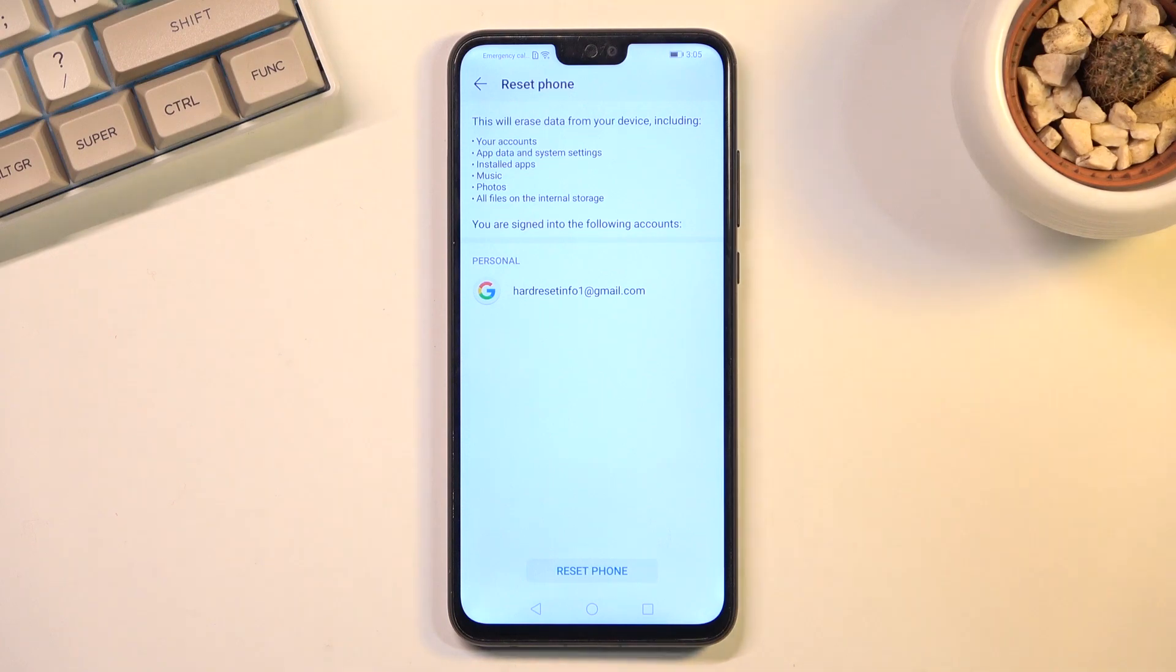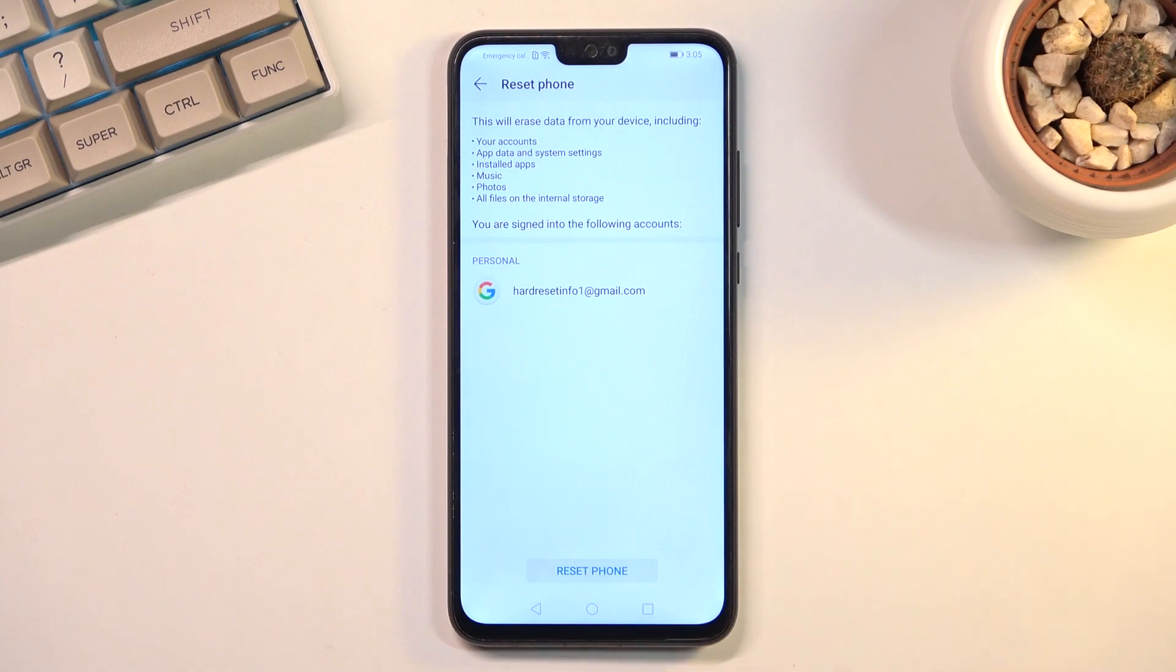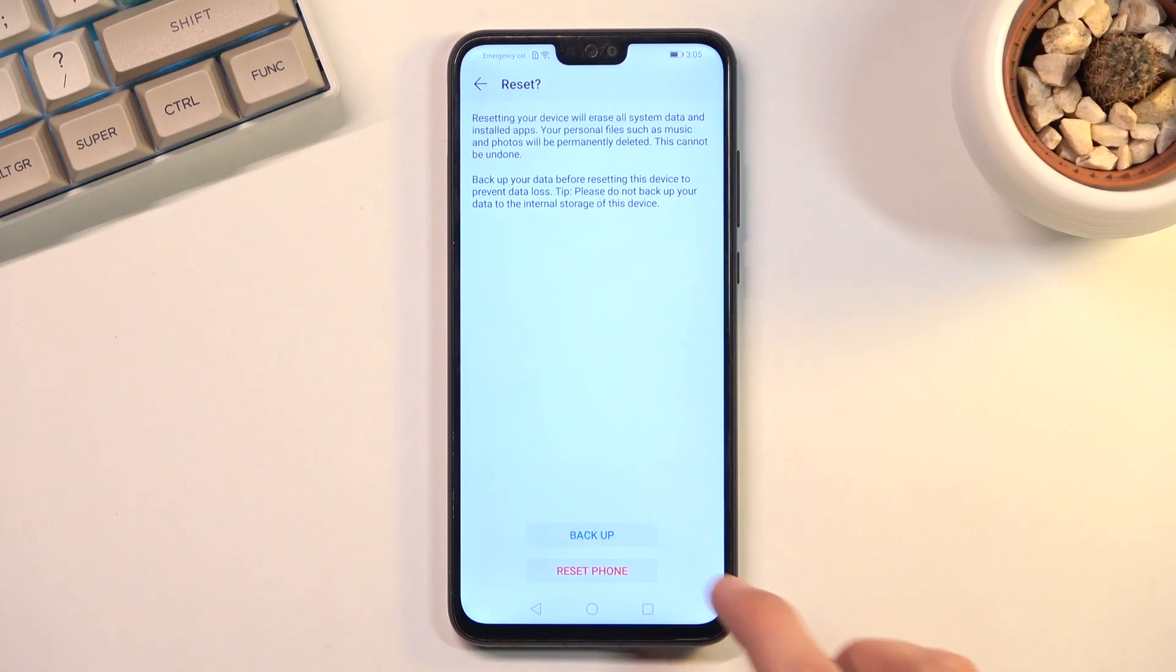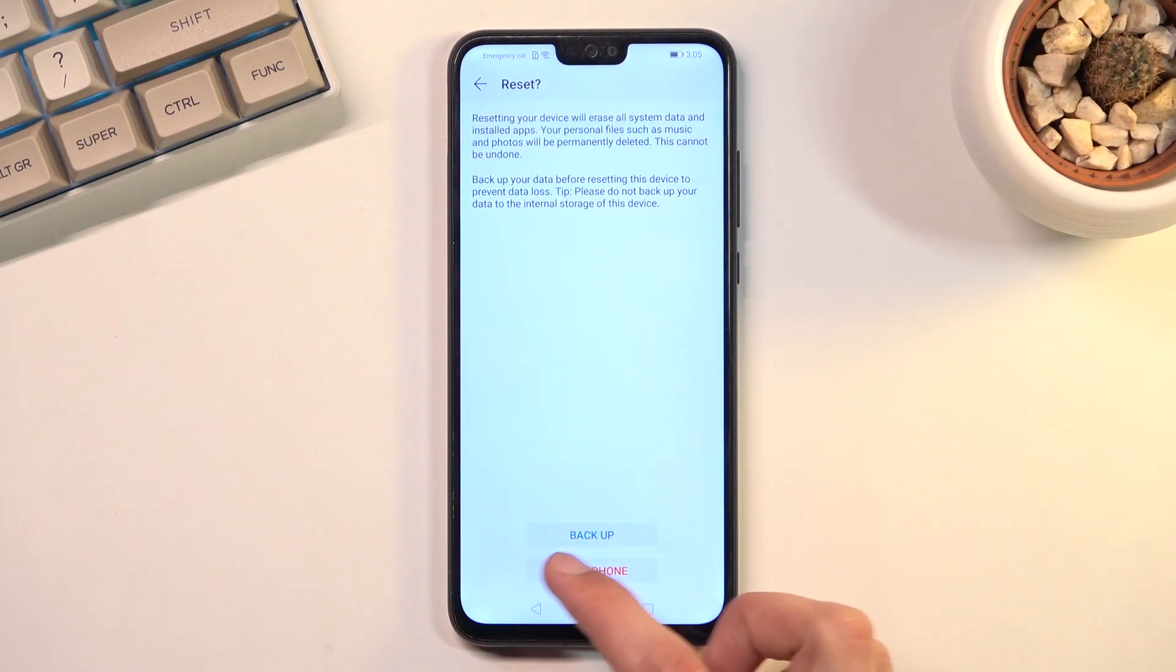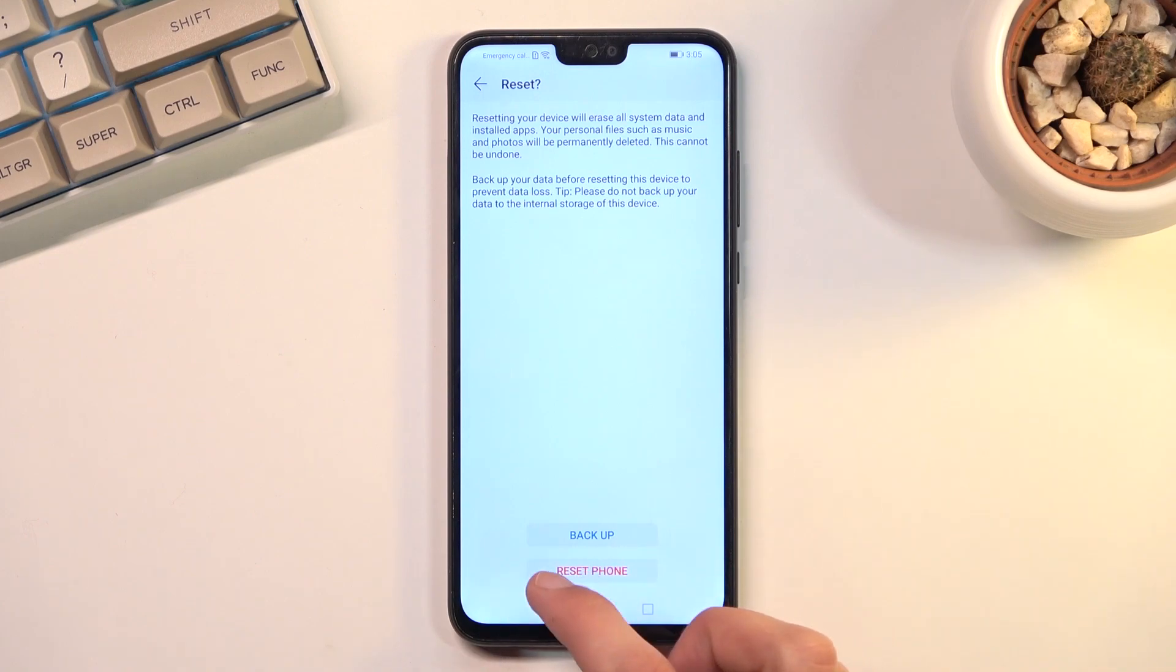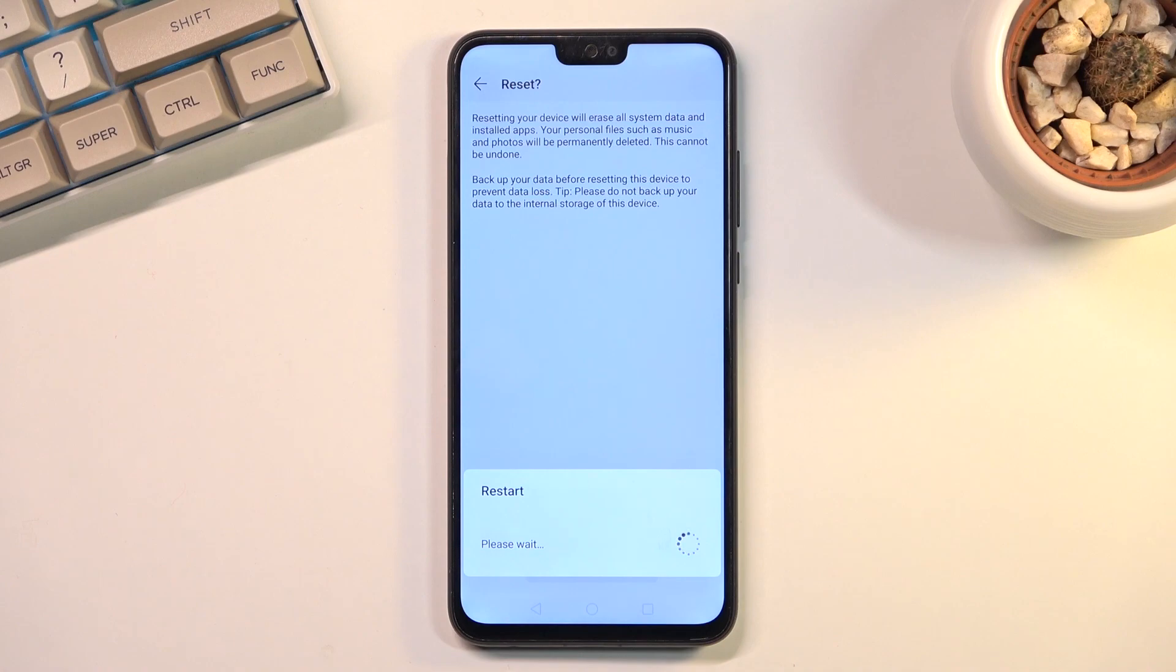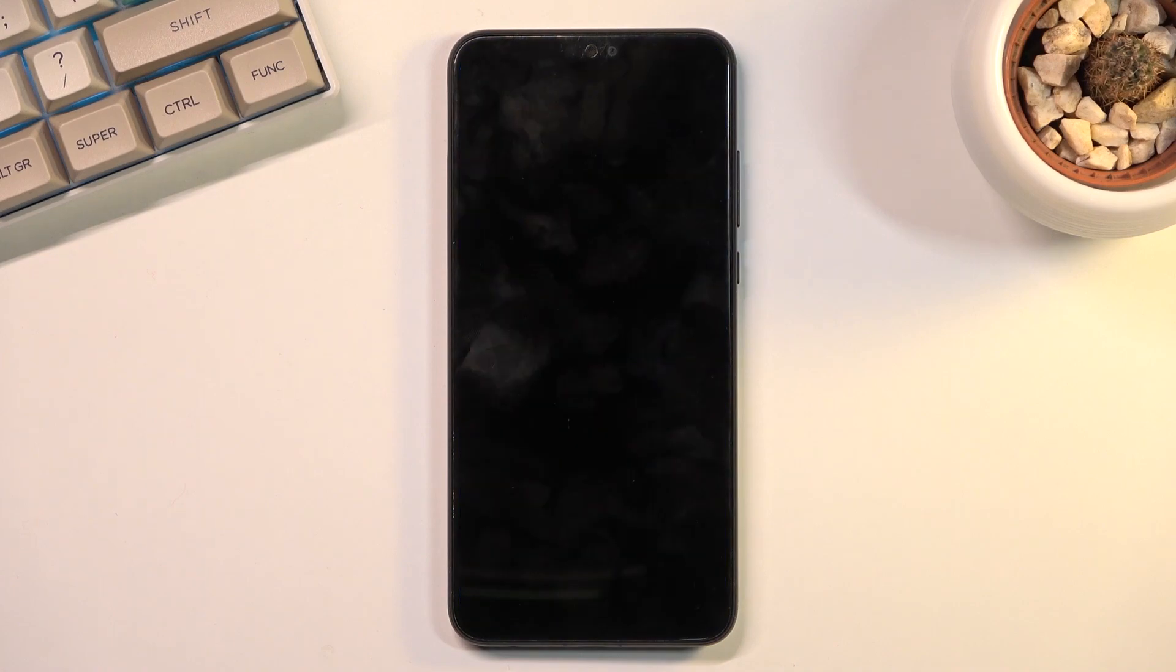Now, assuming you've already made a backup or simply don't want to, proceed by selecting Reset Phone. You actually have a choice to back it up from here if you want to, but assuming you've already done it or don't want to, click Reset Phone once again. This will begin the process, which will take probably a couple of minutes, so just be patient.